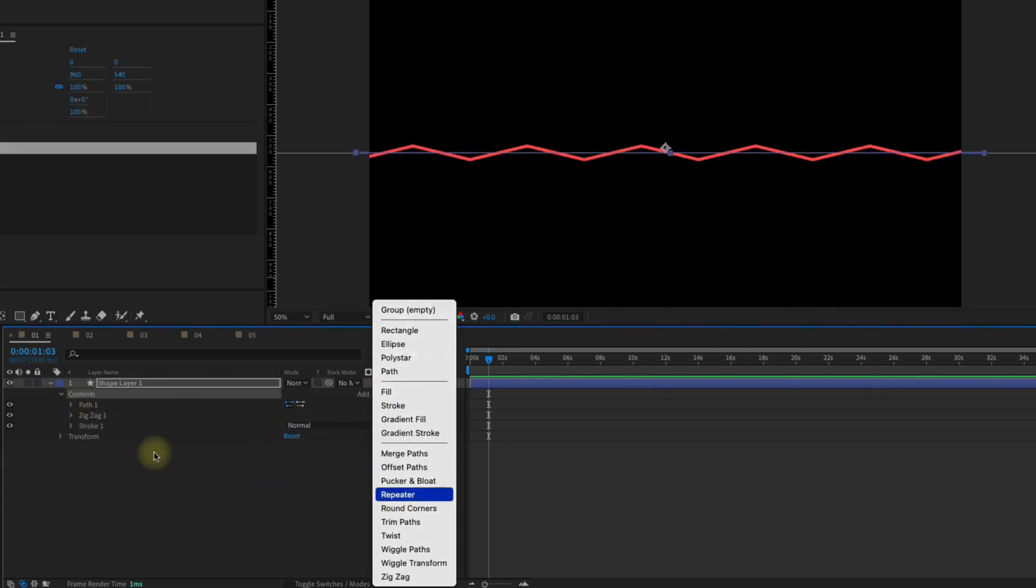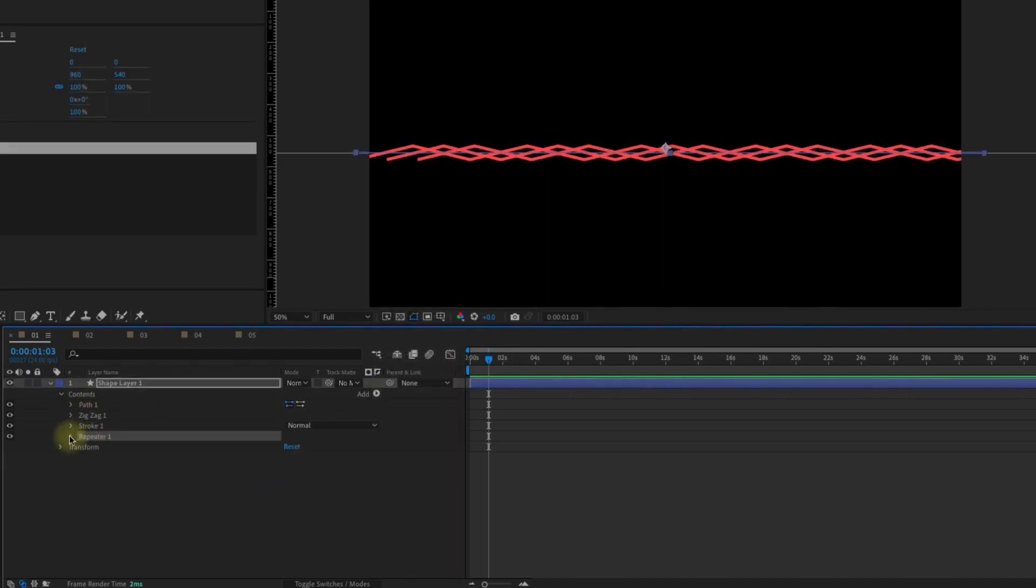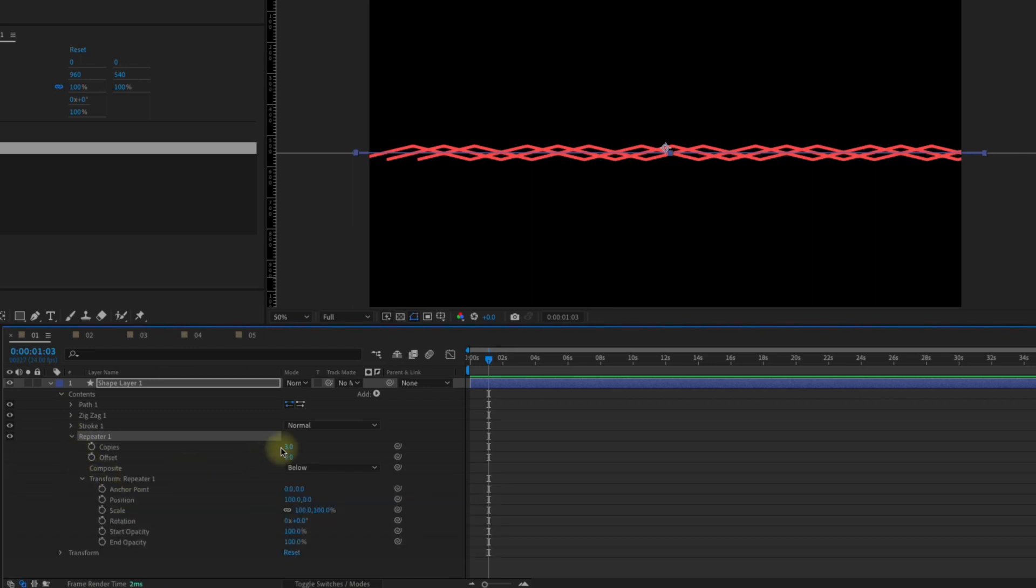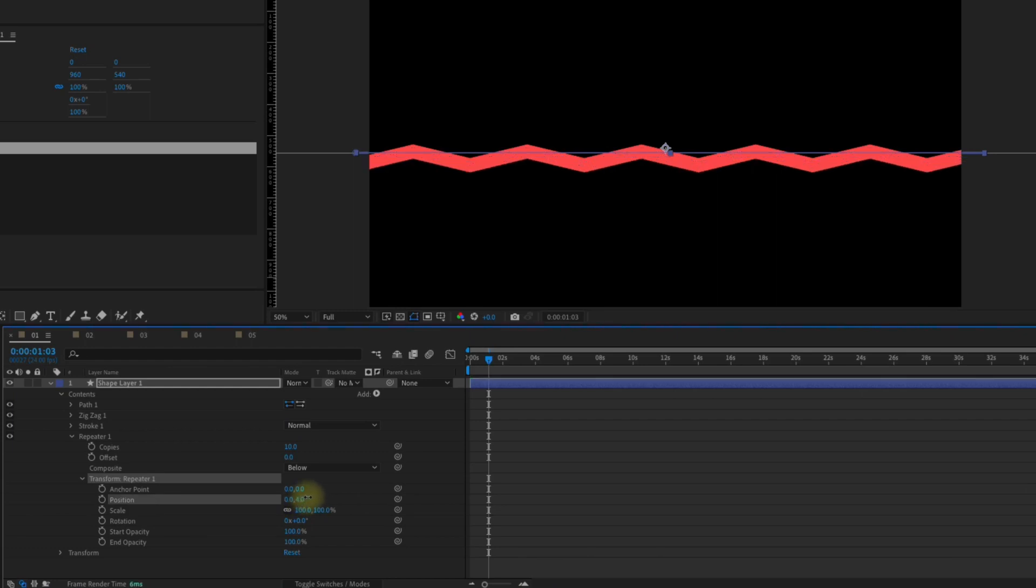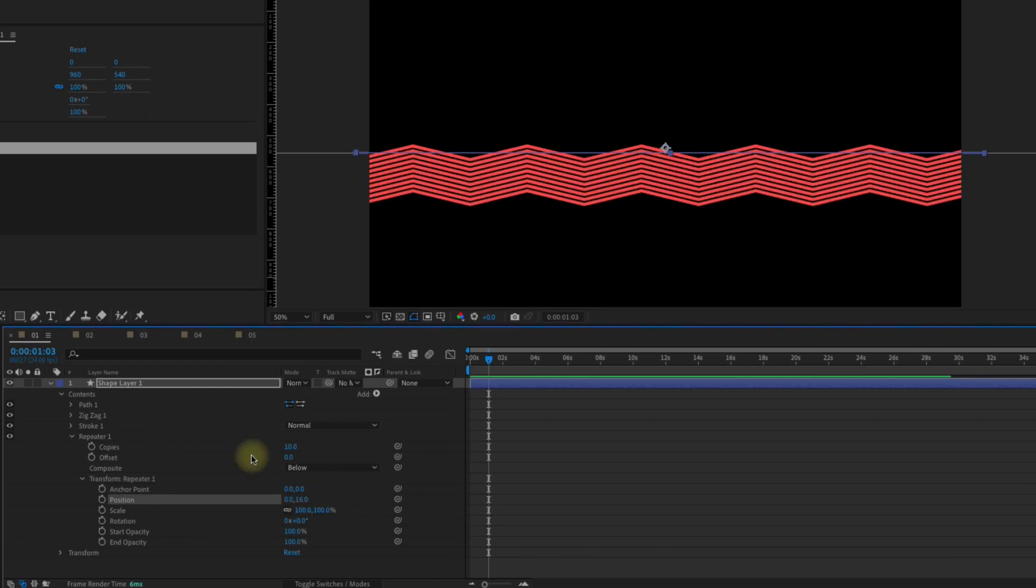Okay, so let's add in a repeater. Let's open up our repeater settings. We're going to change our number of copies, we'll say to 10. Make sure your position is zero zero, and then increase our y position. Adjust our stroke size settings, maybe we'll bring this down to say five so it's a little bit thinner.